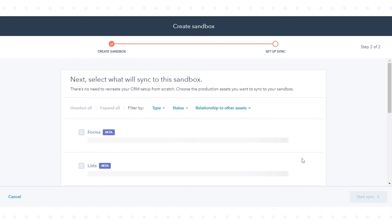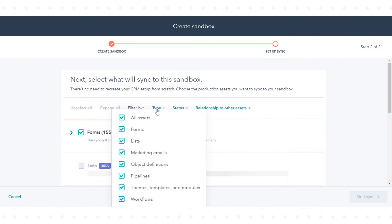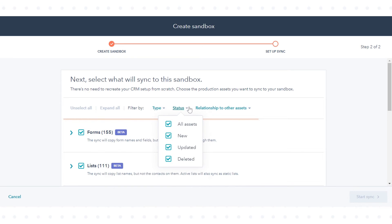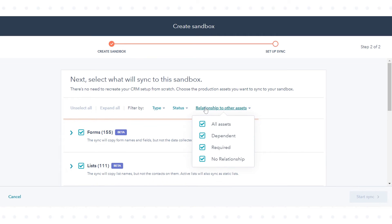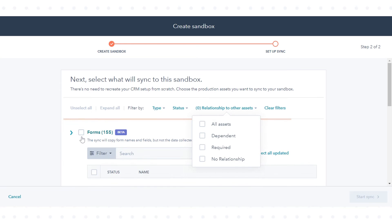You can filter and select the assets from the top of the table by type, status, and relationship to other assets. Select the checkbox next to the section name to copy all items in a section.